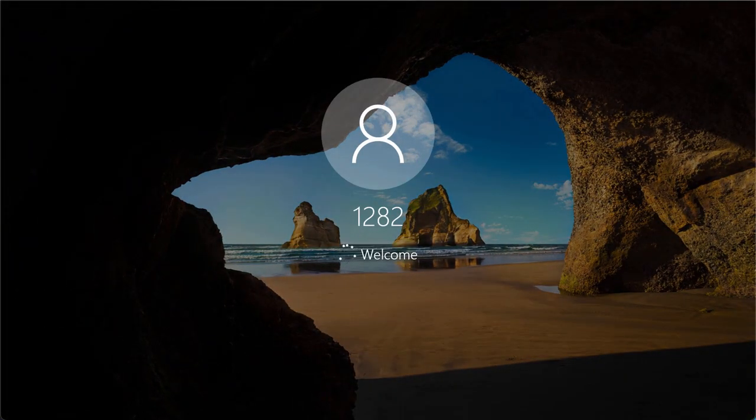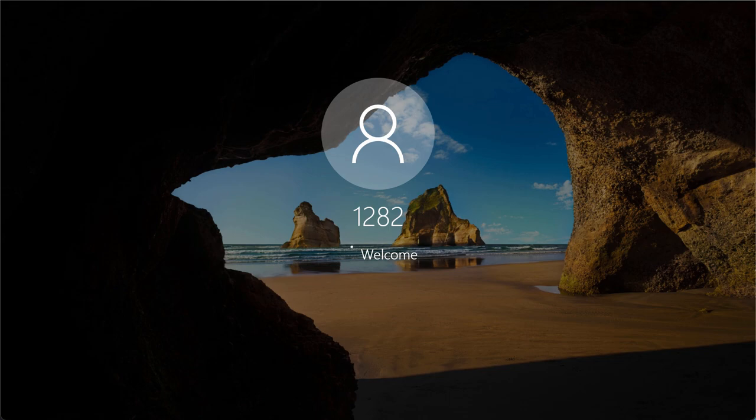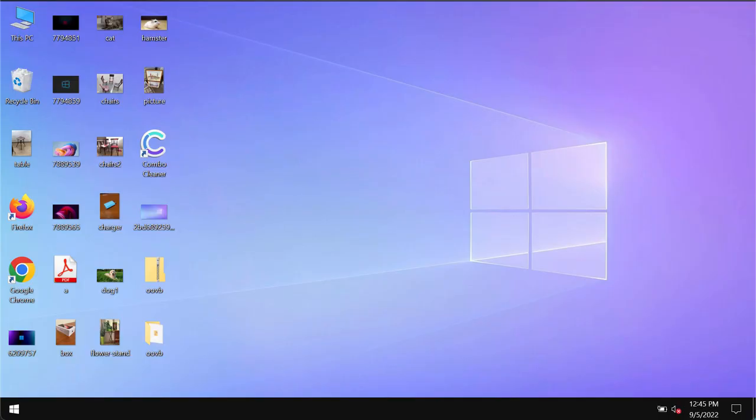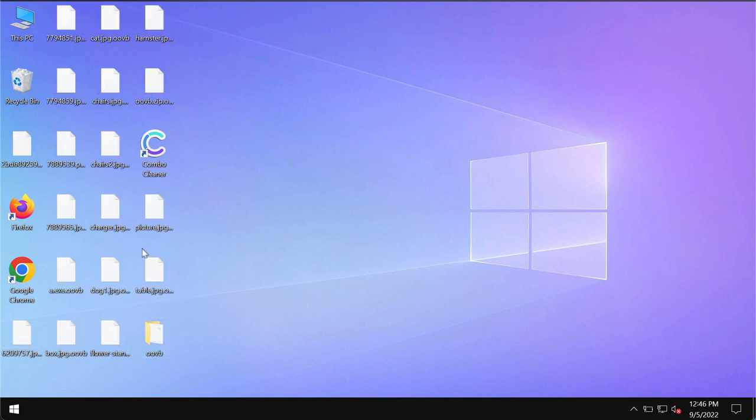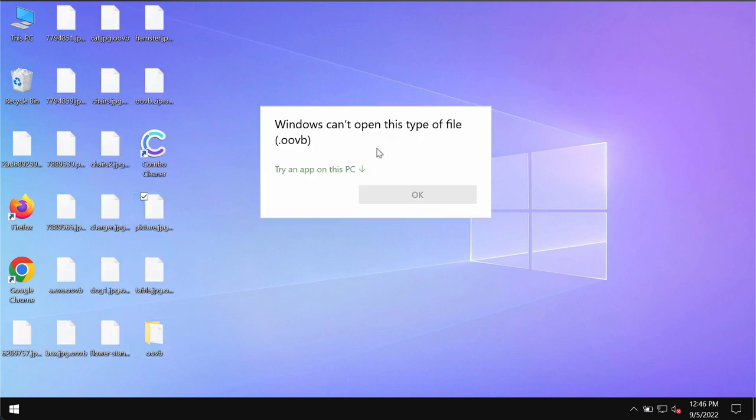Very often it happens that people restart their computers and then pretty soon they realize that something really bad has taken place and that people cannot open their files anymore. This particular ransomware OOVB is called like that because it adds this OOVB extension.